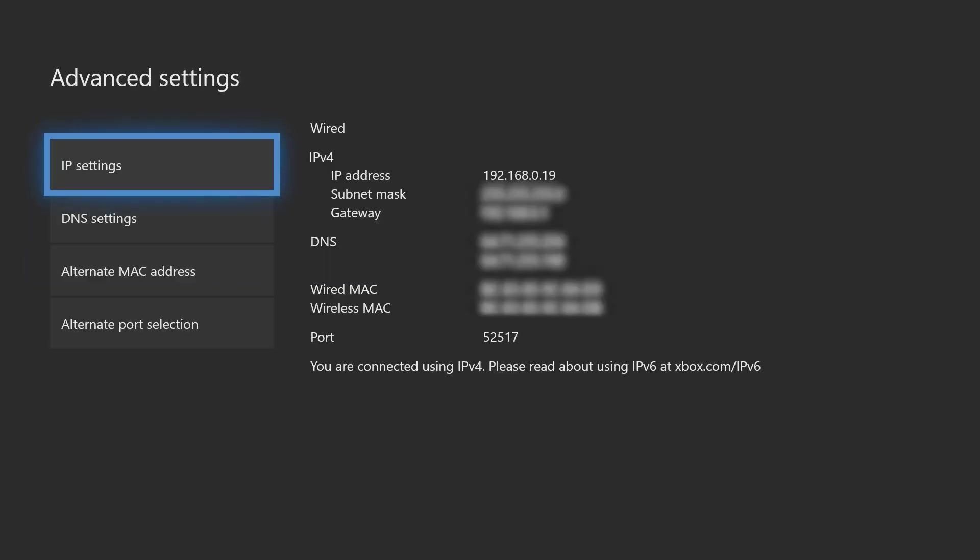So once that's done, you should probably come back to the advanced settings screen, take down all the information, most notably the IP address of your console. It's because we're going to need it.